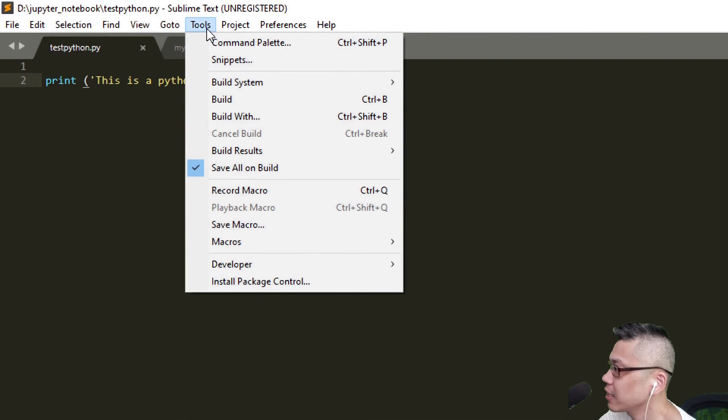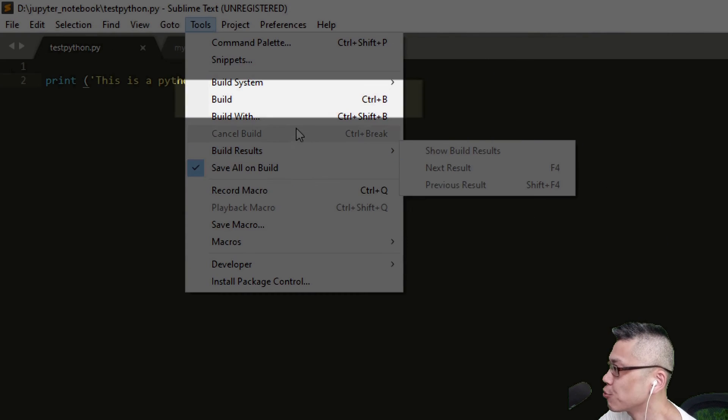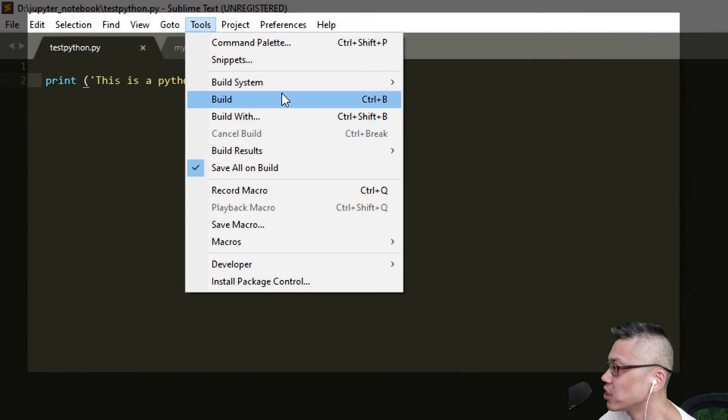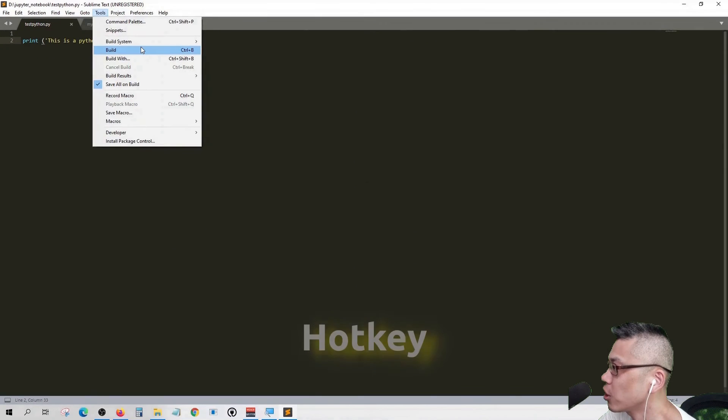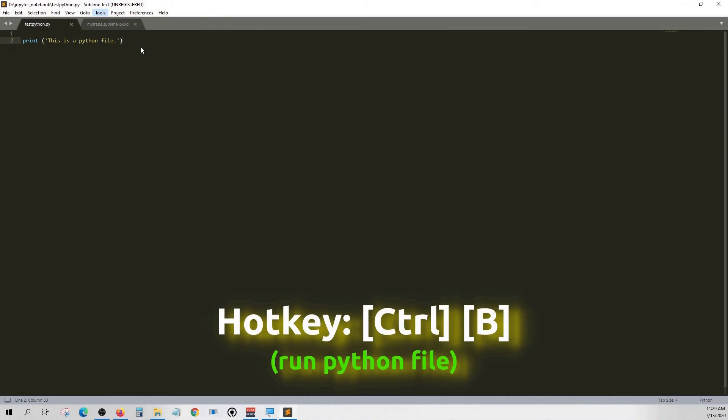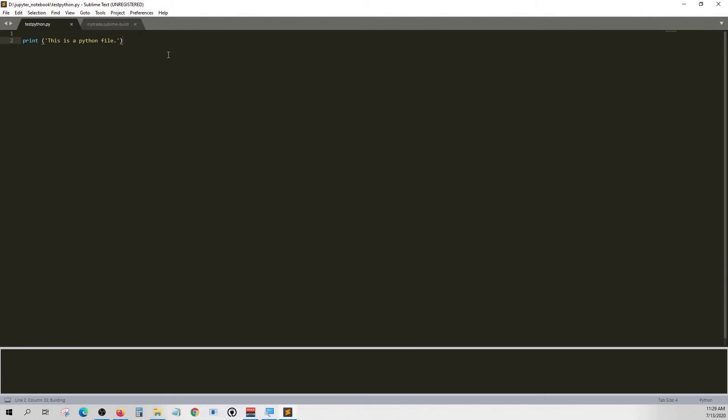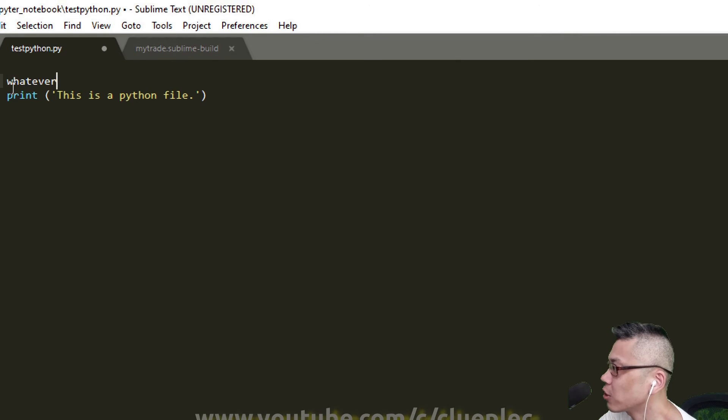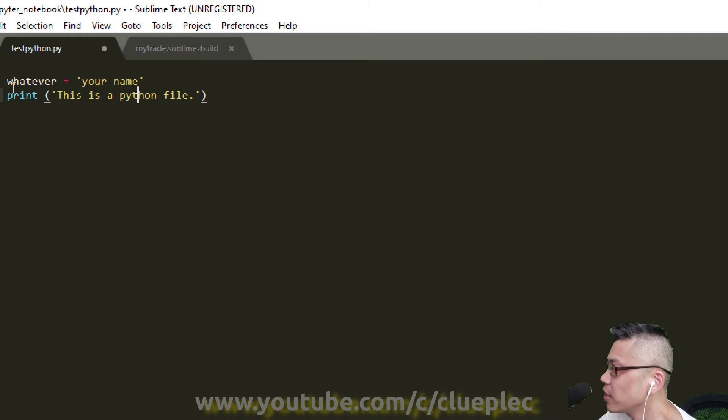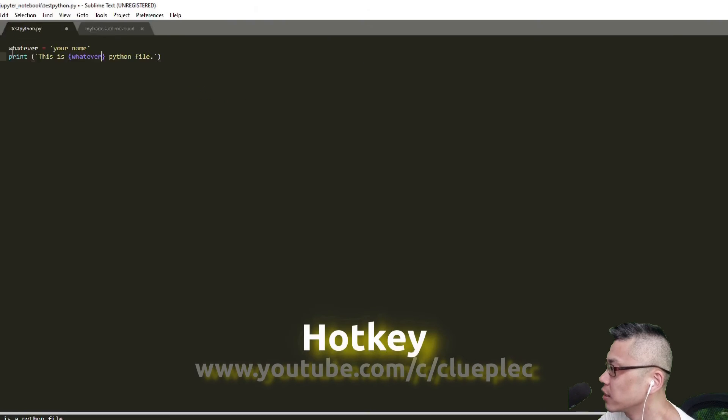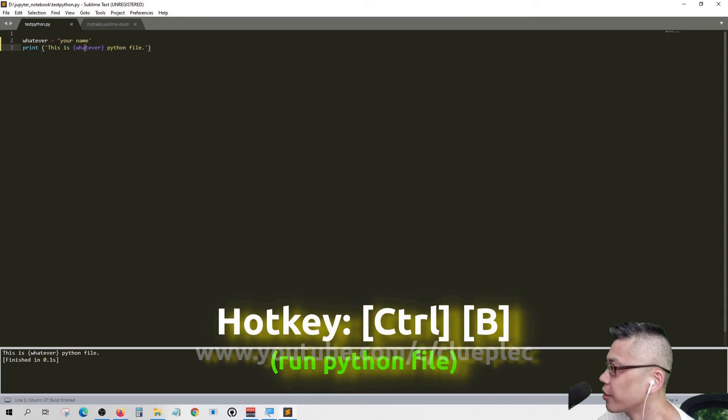Ctrl B to run our Python code and you should see the result underneath. Let's change our code and run. You should see the change here.